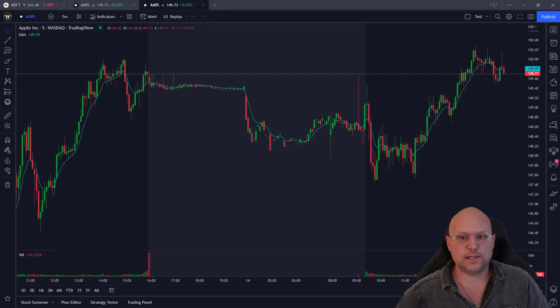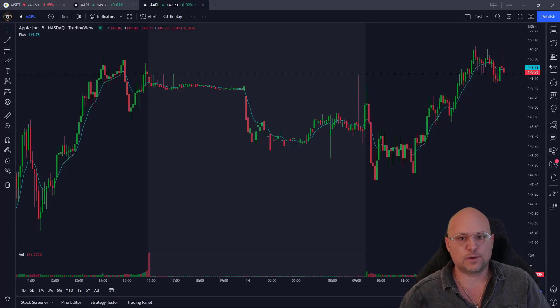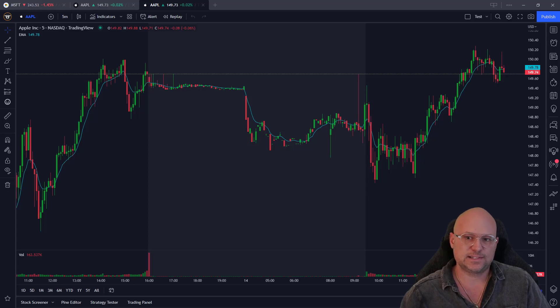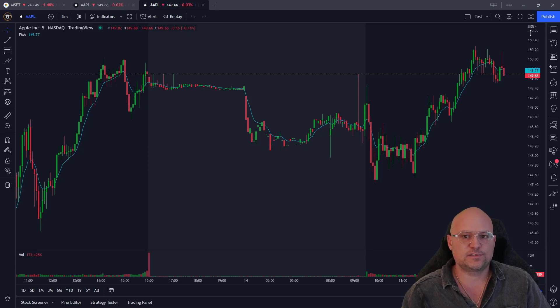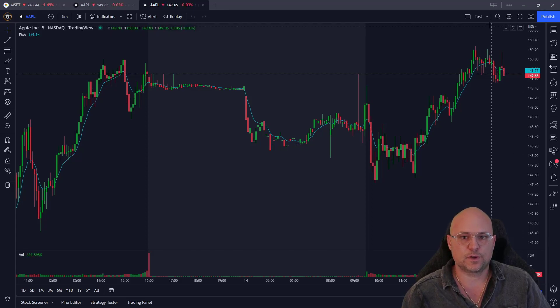I'm going to show you how to delete or remove a chart layout in TradingView. It's a little bit weird or cumbersome to do. I don't know why they don't just have a delete or remove feature, but it's pretty simple to do once you know how to do it.